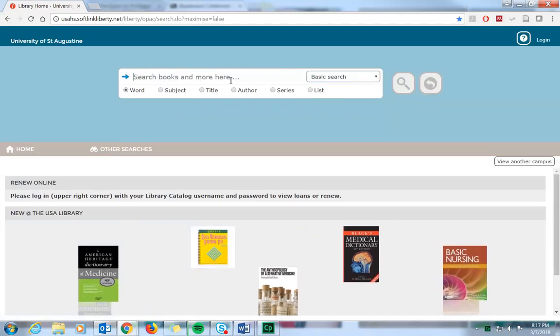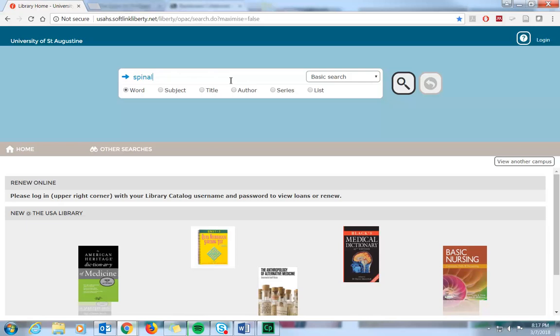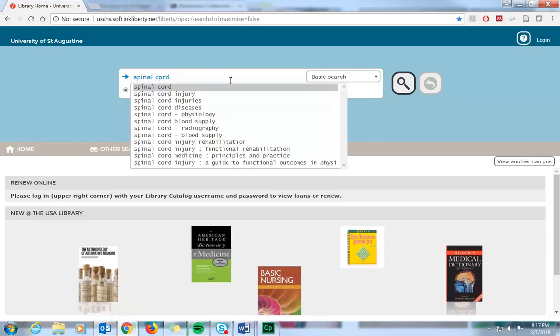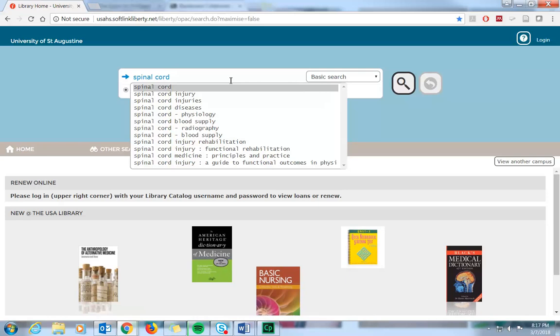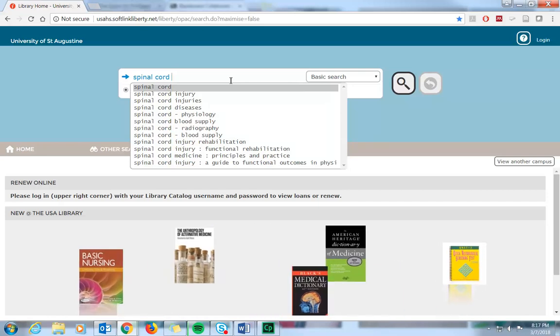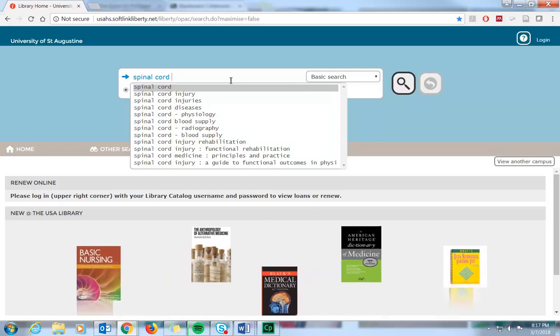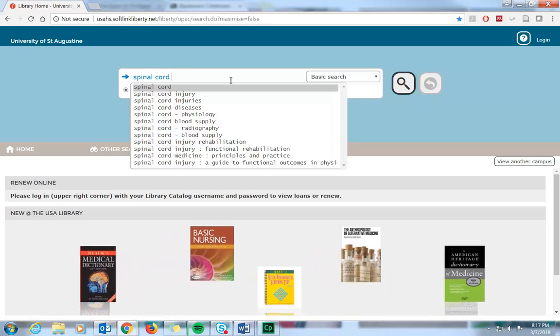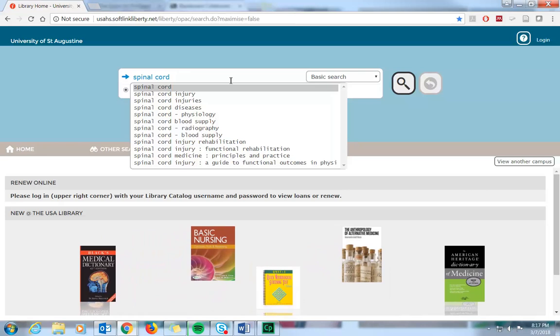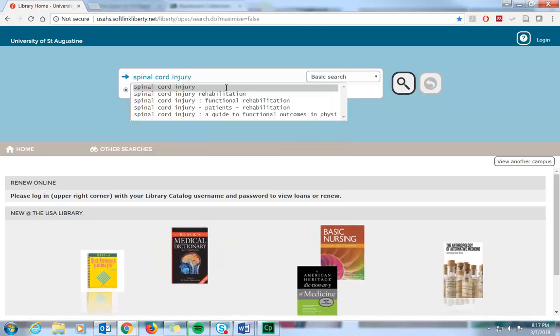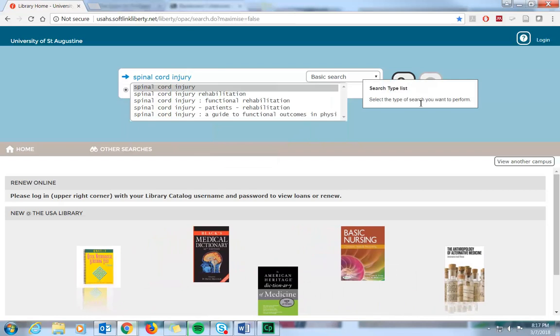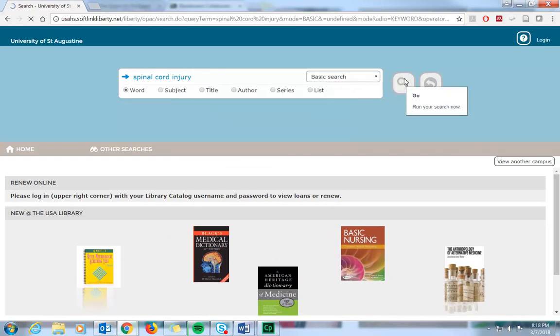You'll see as you're typing your terms, the search box pulls up suggested terms that you can choose from. If you click on one of these terms, it will automatically run a search on that term. If you don't want to choose a suggested term, then continue typing your keywords and run your search by hitting enter on your keyboard or by clicking the magnifying glass icon.